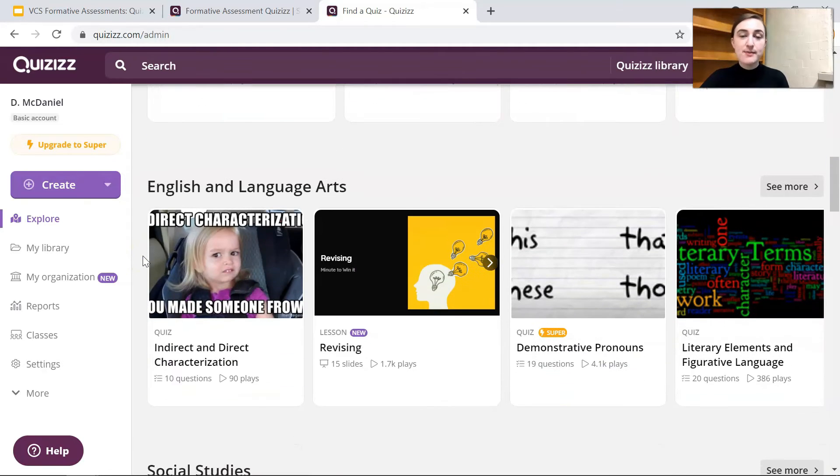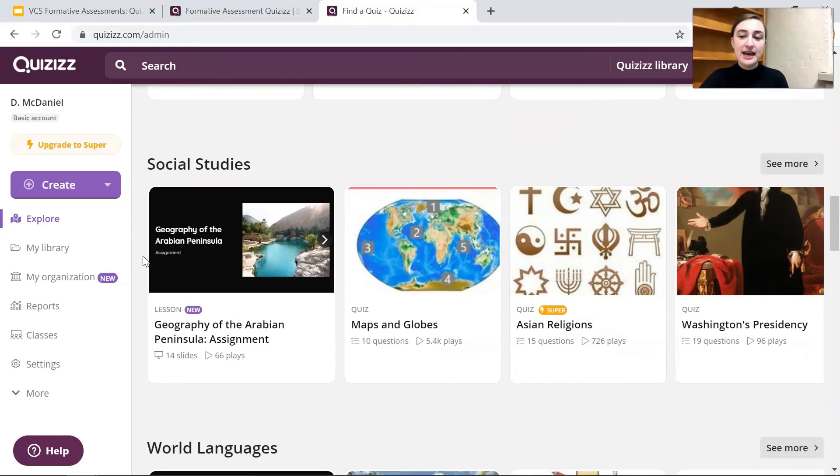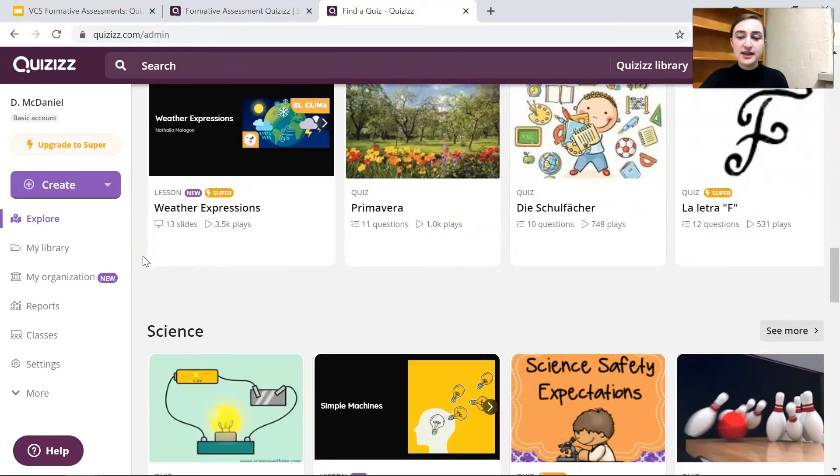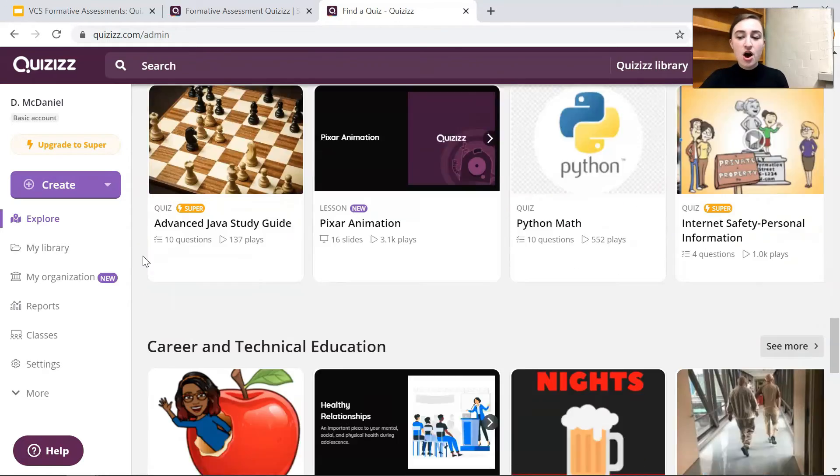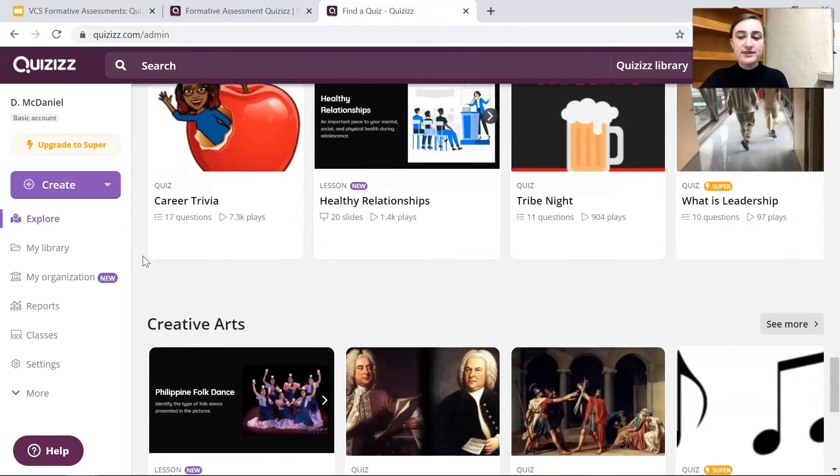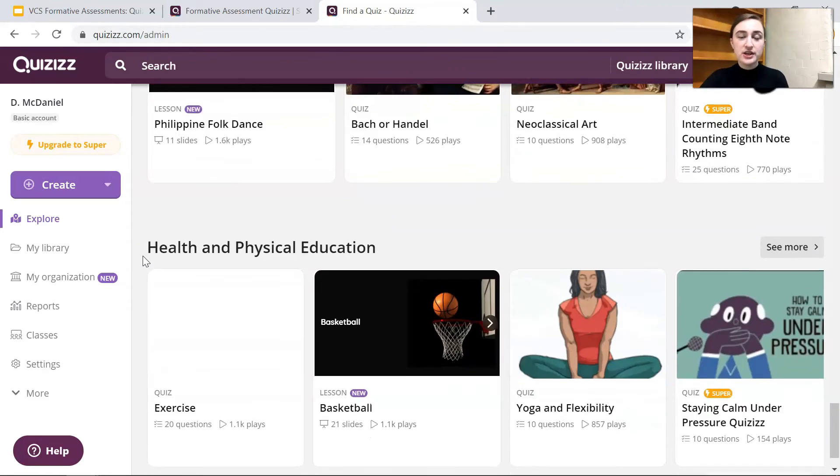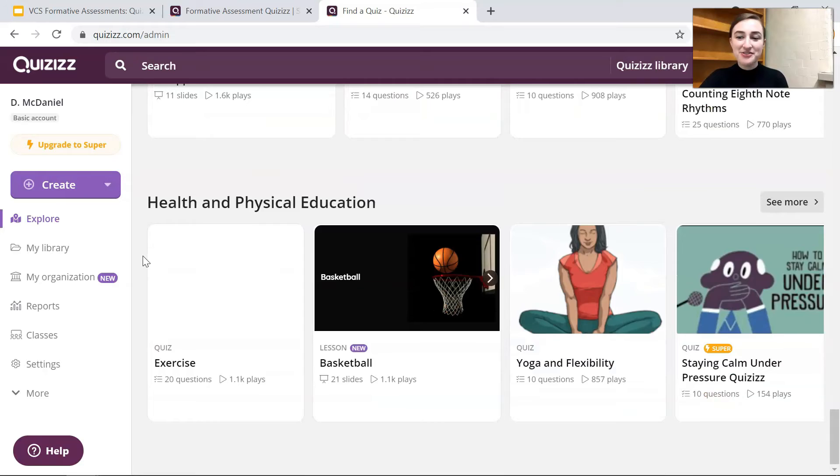There's different subjects: math, ELA, social studies, languages, science, all of this good stuff.